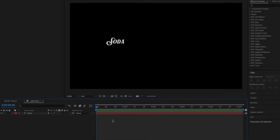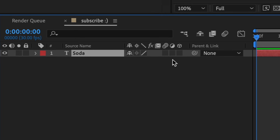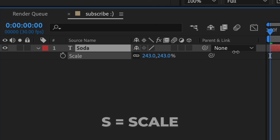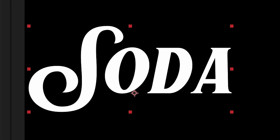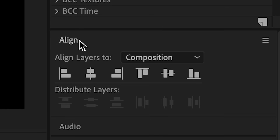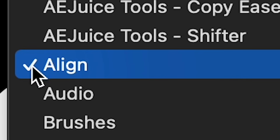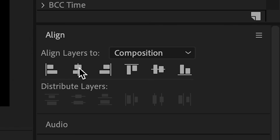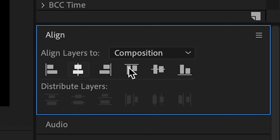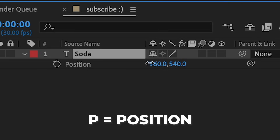After that, what we're going to do is click on the layer, press S, and then scale this up. Then we're going to align this in the center. I have the align panel right here — if it's not there, go to Window and click it to check it on. Then I'm going to center this. With this font it's a little off, so I'm going to move it over just a smidge.